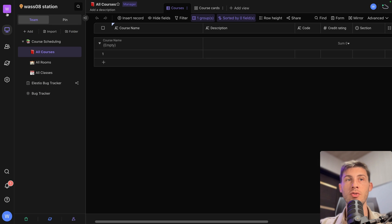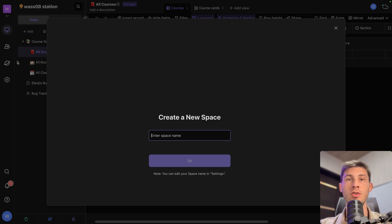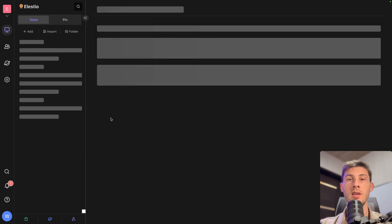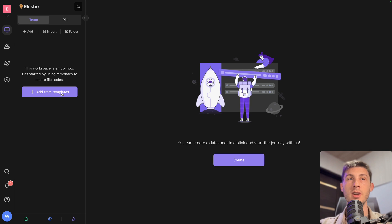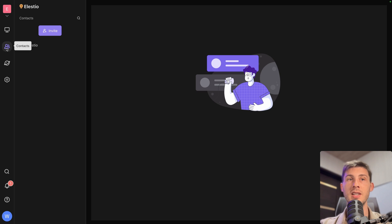Currently we added everything in one space, but you can create different spaces up to 10 ones. So create a new space. Best would be I create an LSTO space. Okay. And I would put everything I need to inside.